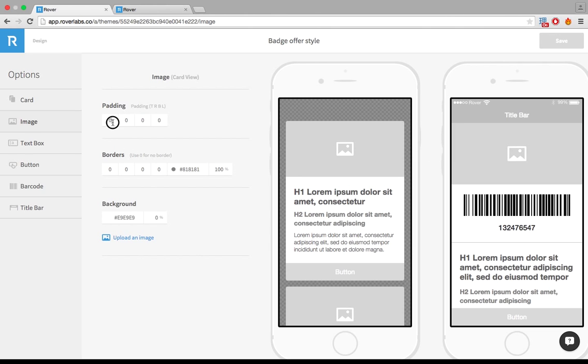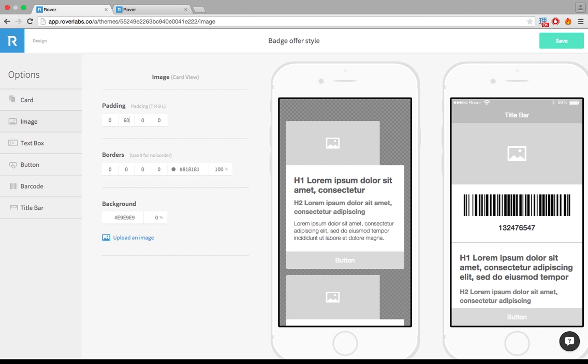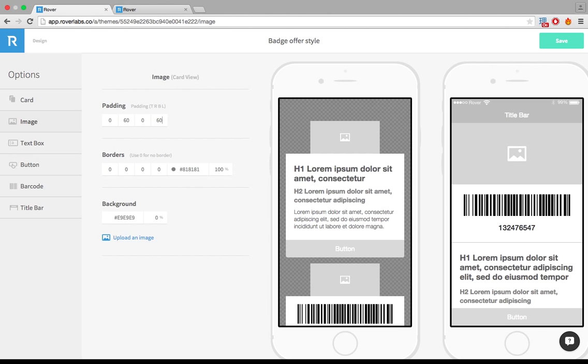So I'm going to increase the padding on the right and the left just by inputting the values here. I'll try 60. That might be a bit too big but we'll see how it looks. And that should be good for that actually.